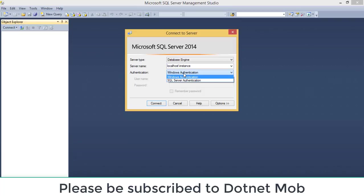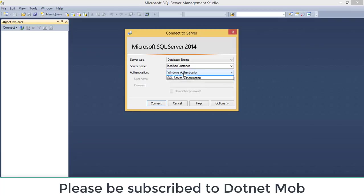Then we have authentication. We have two types: Windows Authentication and SQL Server Authentication. Windows Authentication can only be used to connect to SQL Server instances installed on your PC. In order to connect to SQL Server instances outside the system, we can use SQL Server Authentication - though you can also use SQL Server Authentication for local instances. When we select SQL Server Authentication, we need to provide the username and password for the instance.